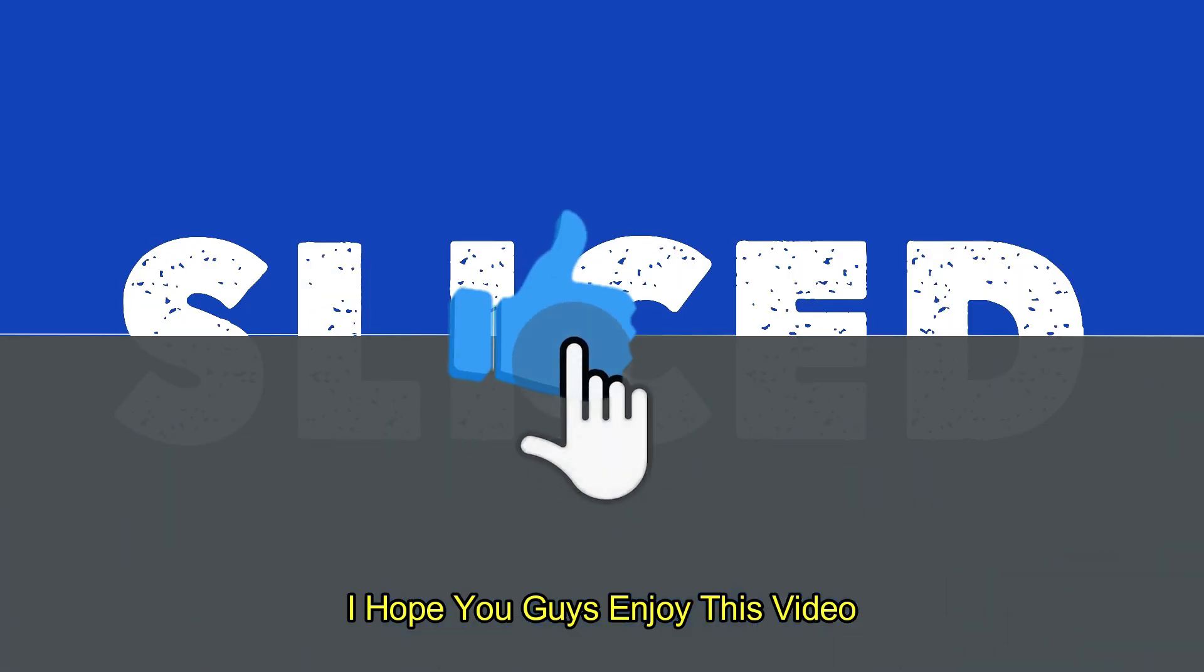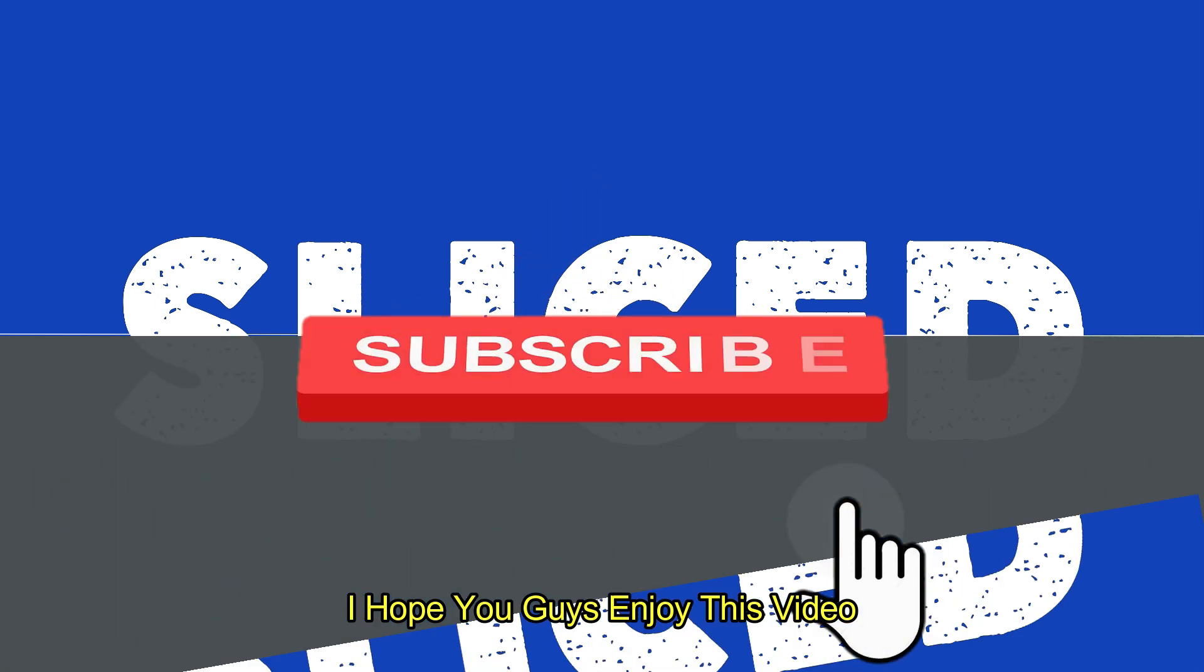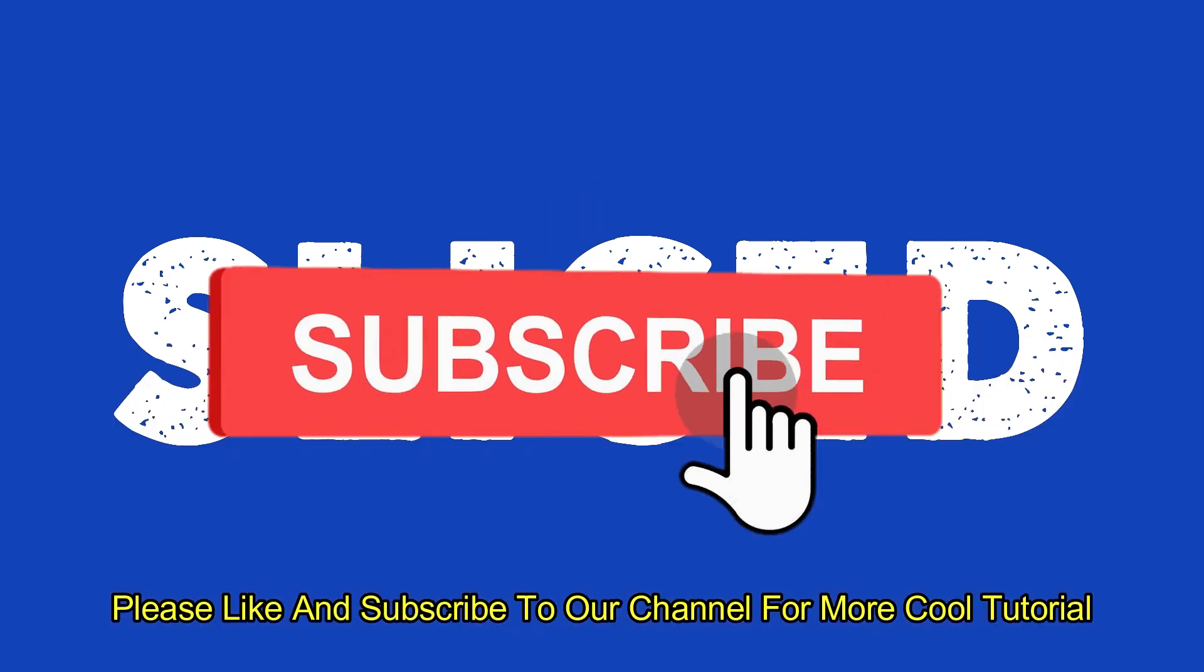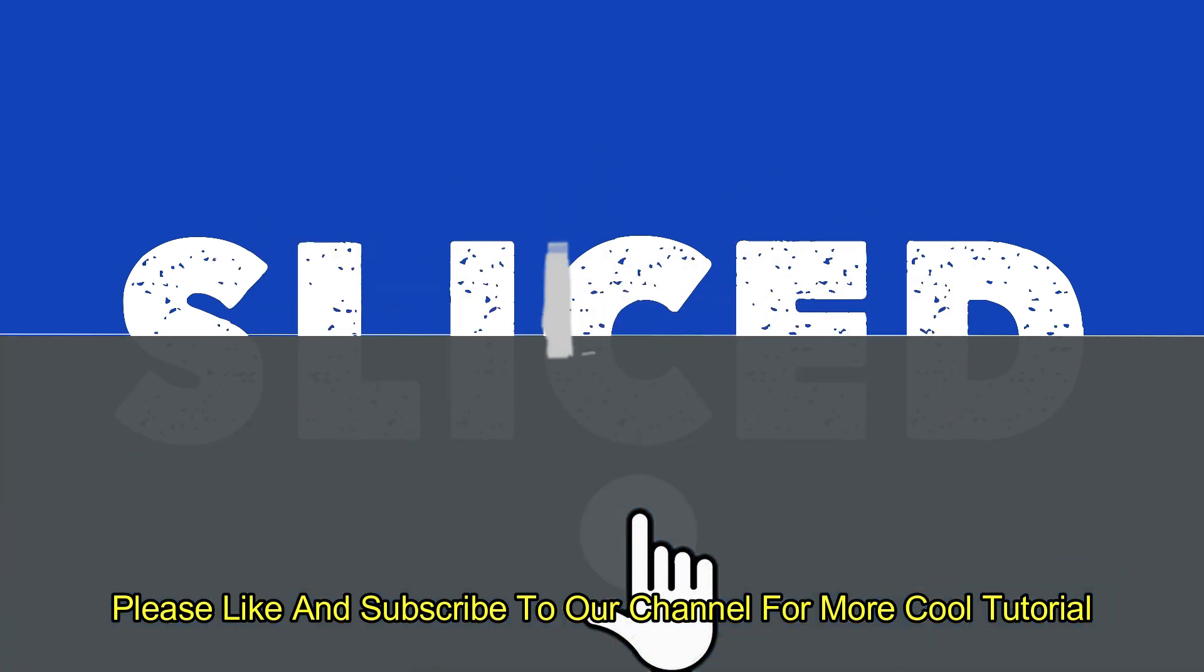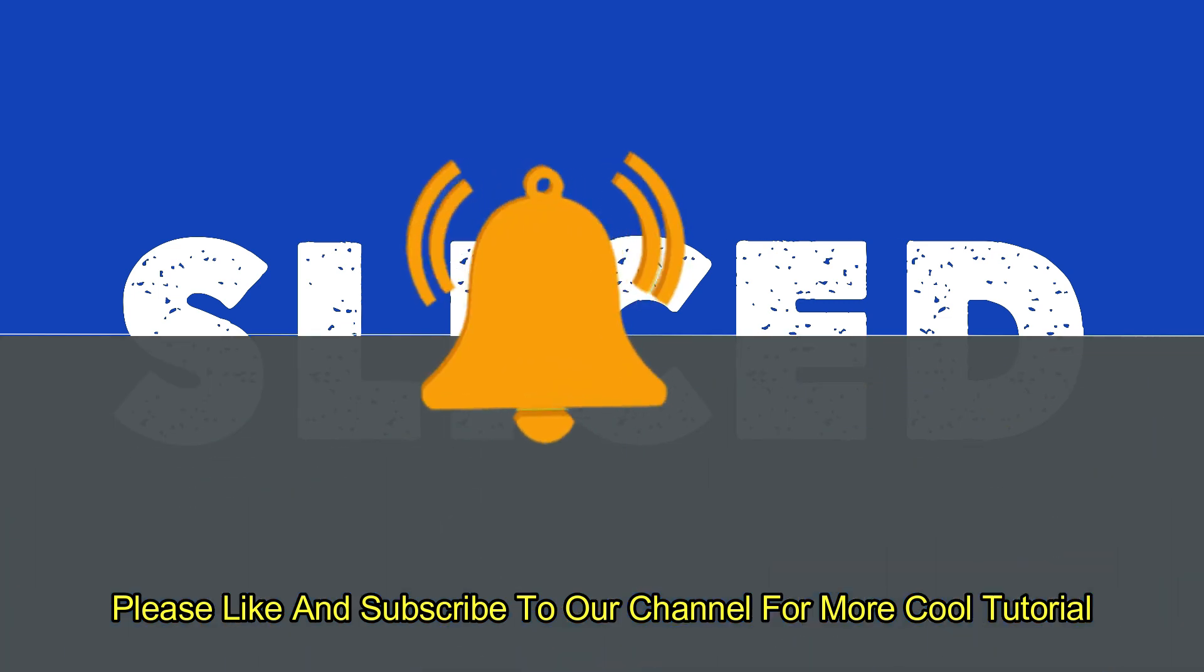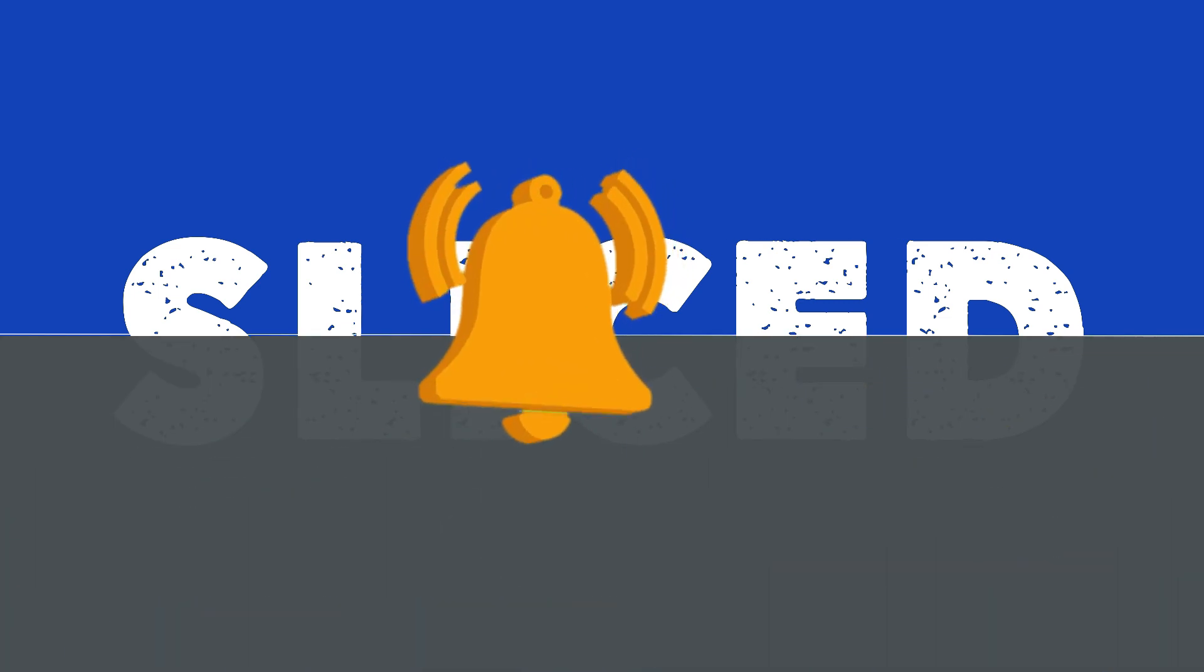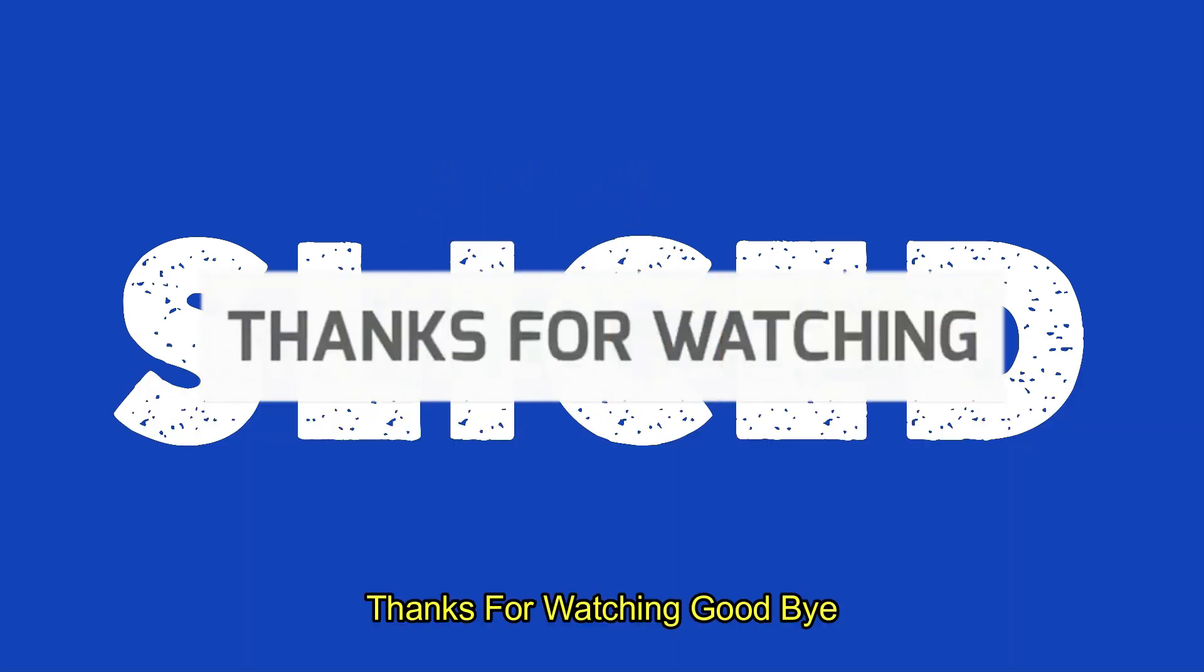I hope you guys enjoyed this video. Please like and subscribe to our channel for more cool tutorials. Thanks for watching, goodbye.